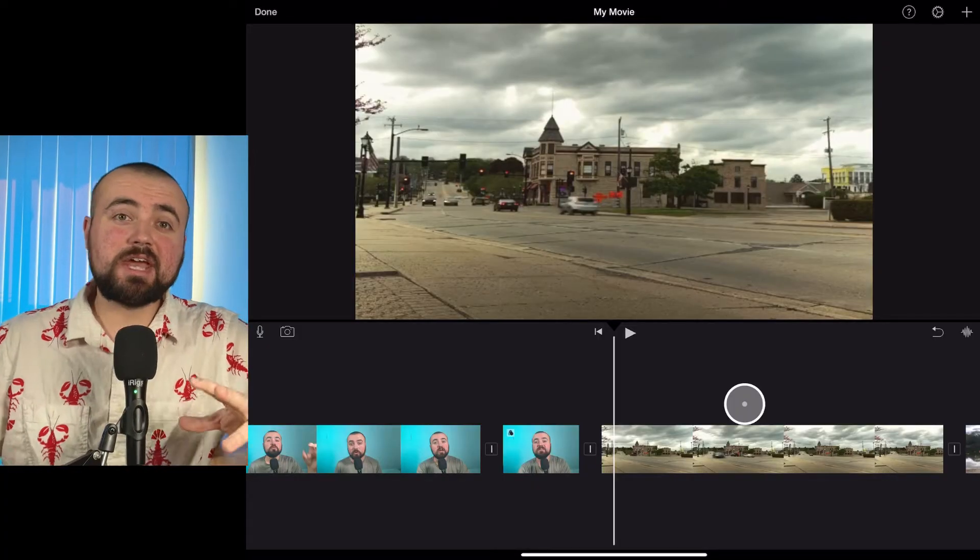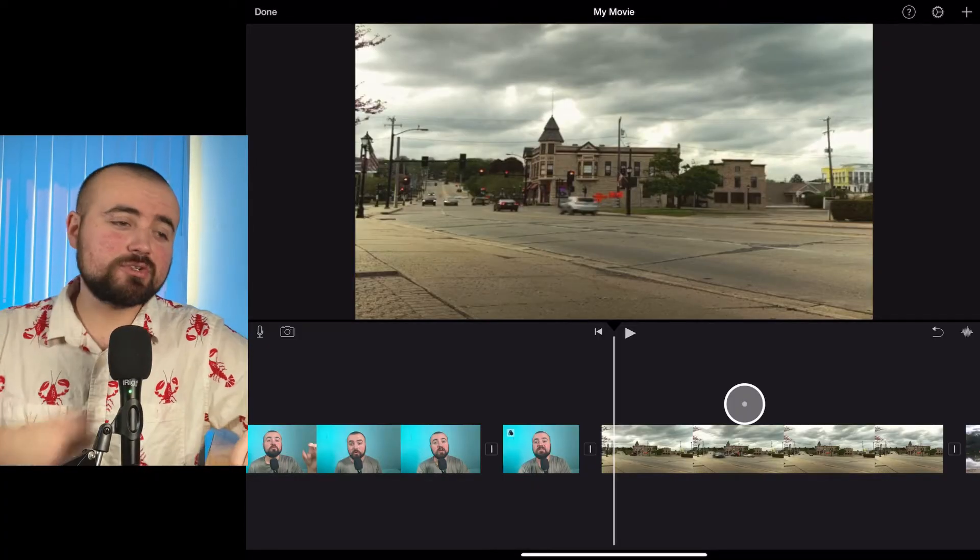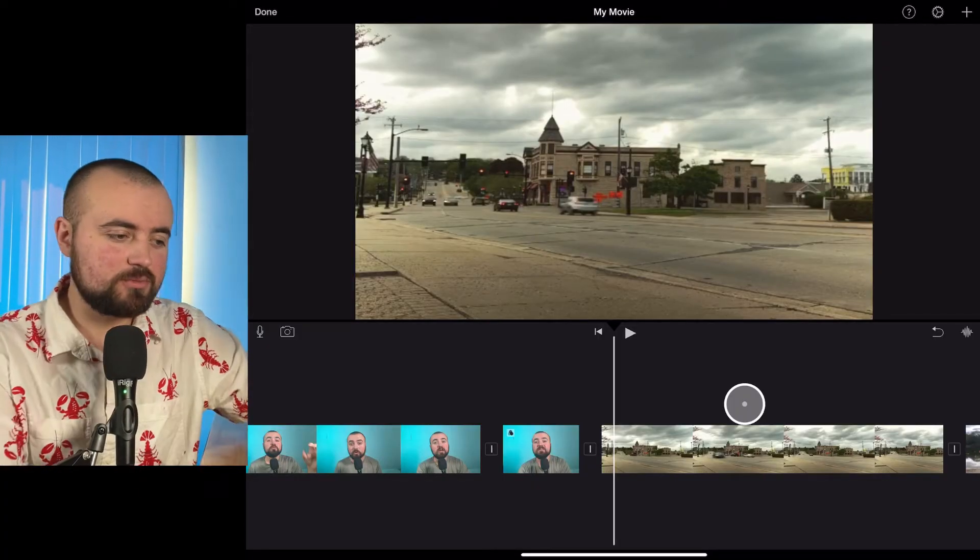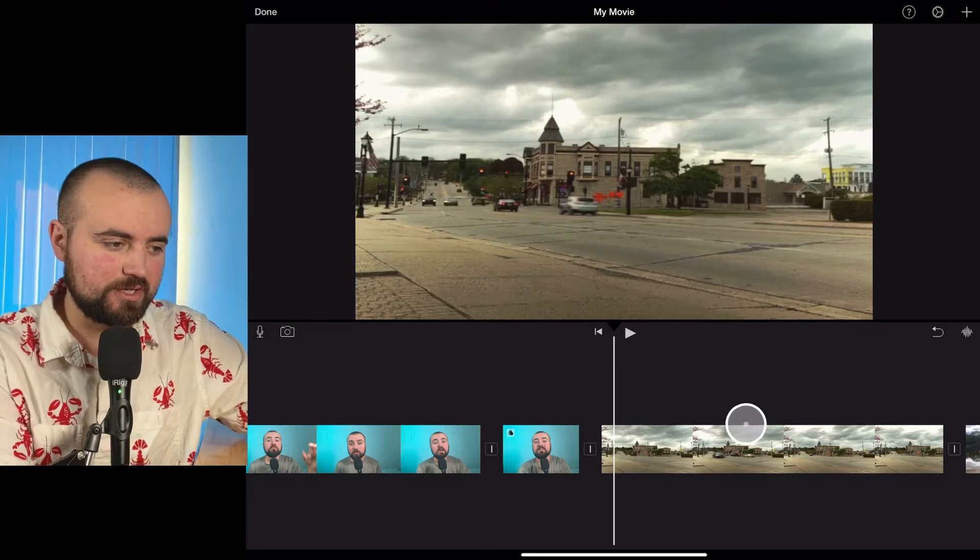Capture that all, stop the screen recorder, and then it goes right to my photo gallery, and then I can add it within iMovie. So once you've done that, let's hop over into iMovie here.